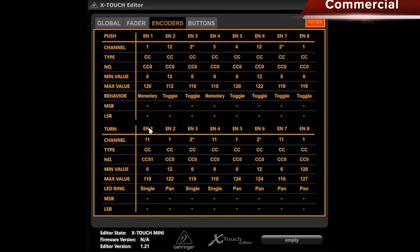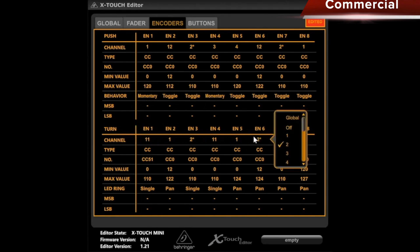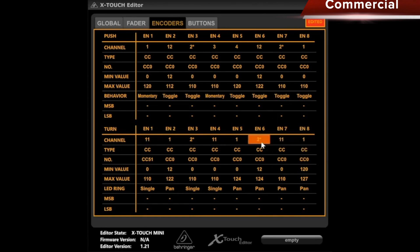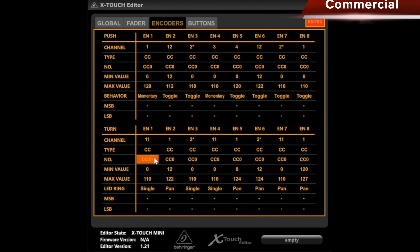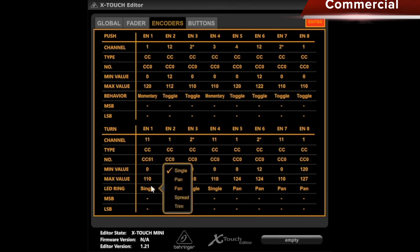Then we have turn below, which is what happens when I turn the knobs. Here, I can also select a channel for each knob individually. I really have endless possibilities for control, and can again choose the type as mentioned above.